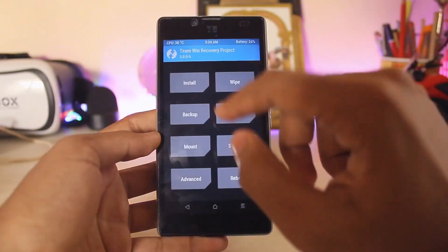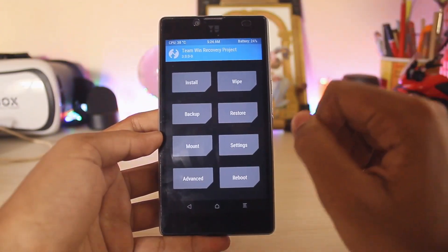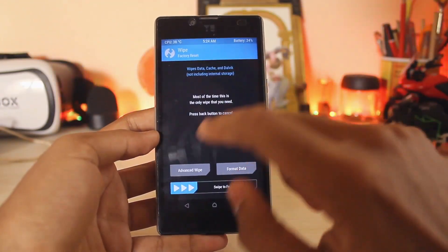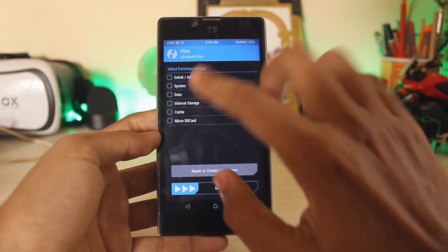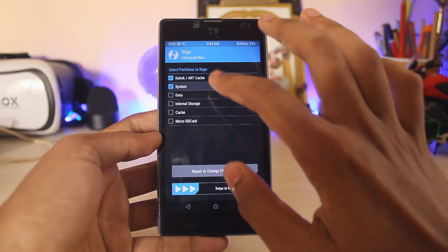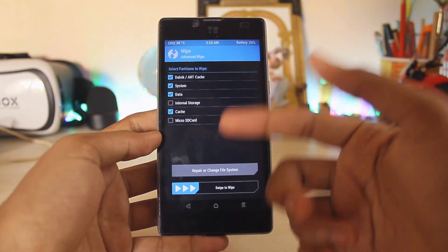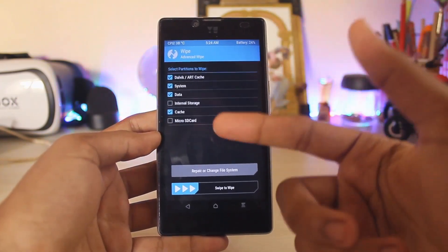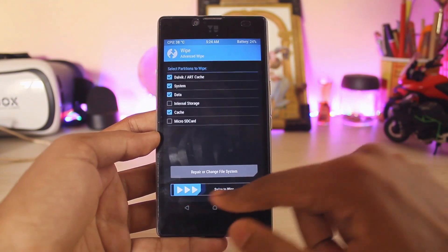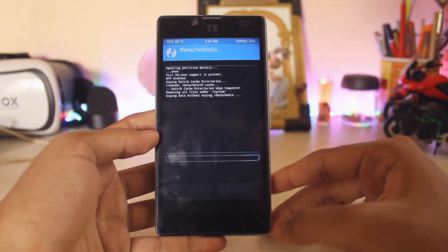Go to Wipe, advanced wipe. There will be cache, system, data, cache. You don't need to wipe your internal storage or the micro SD card. Swipe to wipe, done.